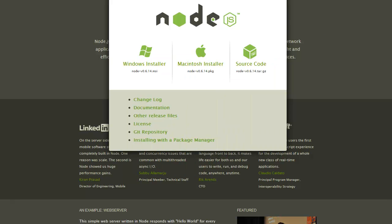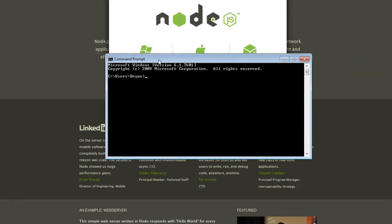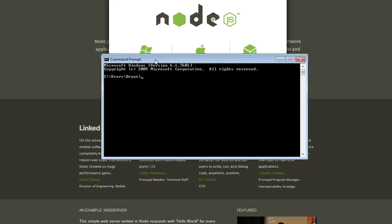And then we're gonna open up our command prompt. Basically you might have to open and close it or restart your computer, but make sure it works. Just type in Node and that's how you know it works.